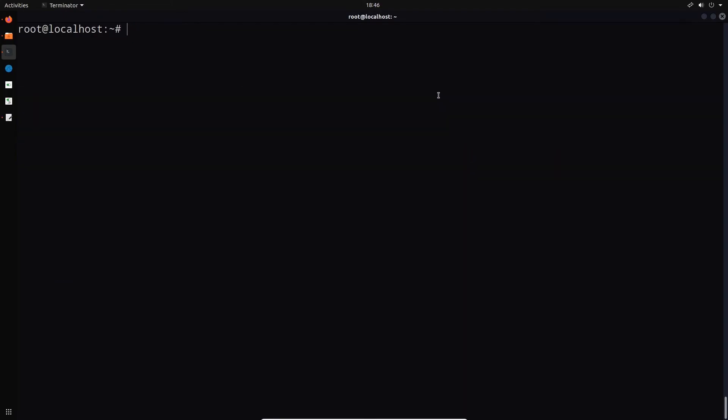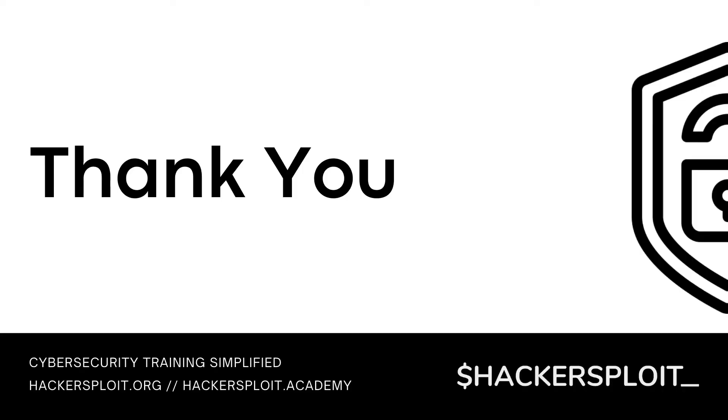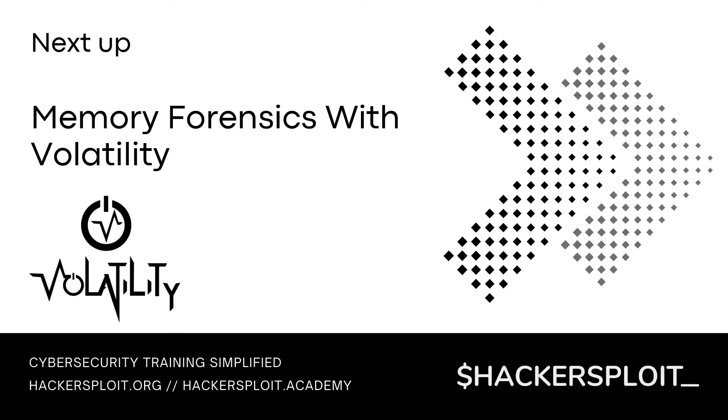Alright. So we will be exploring the process of how to analyze memory dumps with volatility in the next video. So that is going to conclude the practical demonstration side of this video. Thank you very much for watching. As mentioned, if you have any questions or suggestions, please leave them in the comment section or you can reach out to me via Twitter and or the Discord server. So as I said, in the next video, we'll be exploring memory forensics with volatility and taking a look at how we can analyze and extract information from memory dumps. More specifically, we'll be exploring how to do this on Windows memory dumps. So I'll be seeing you in the next video.